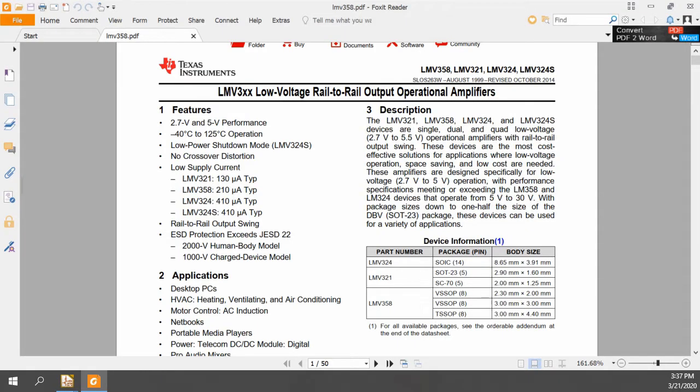The op-amp I'm using in this is an LMV358. It's a low-voltage rail-to-rail output op-amp, and it runs from 2.7 to 5 volts. This works perfectly fine with the battery-powered application I'm using it in, and it has a really low current draw, about 210 microamps. So it'll work fine in this application, and indeed it does.